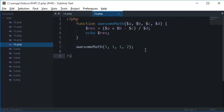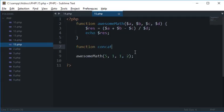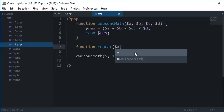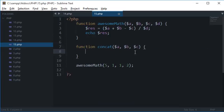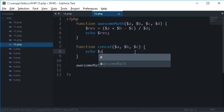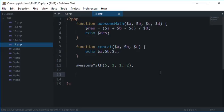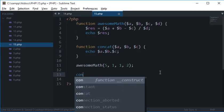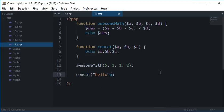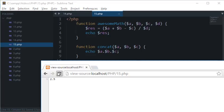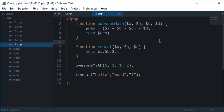Well we could actually create a similar function with concat for concatenation of strings. So let's say a, b, c. Let's say I want to echo a dot b dot c. So if I type concat hello world like that and reload this, then we got hello world and exclamation mark as concatenated.